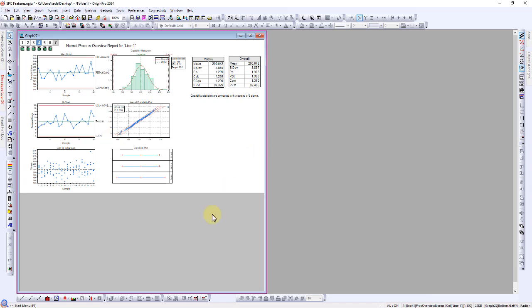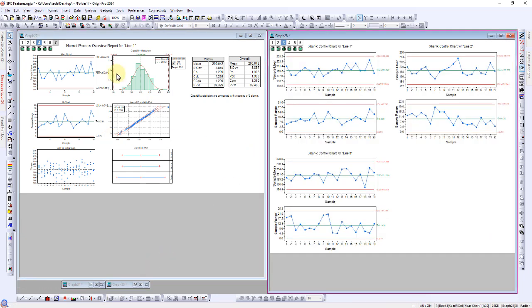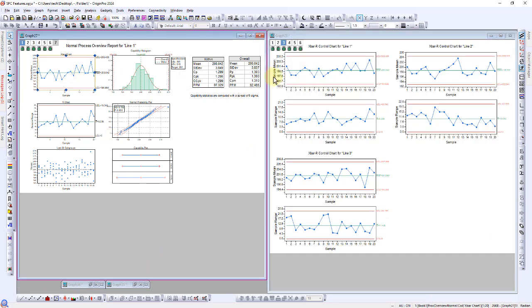Comparing the X-Bar and R-Charts to those generated previously for Line 1, they appear similar.